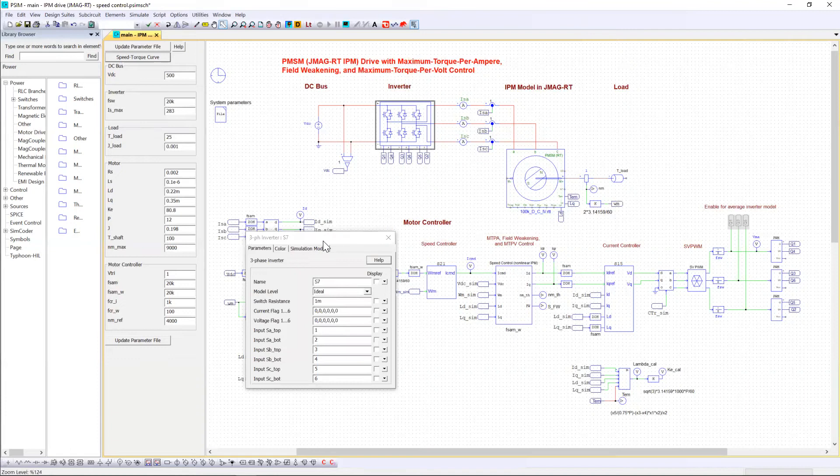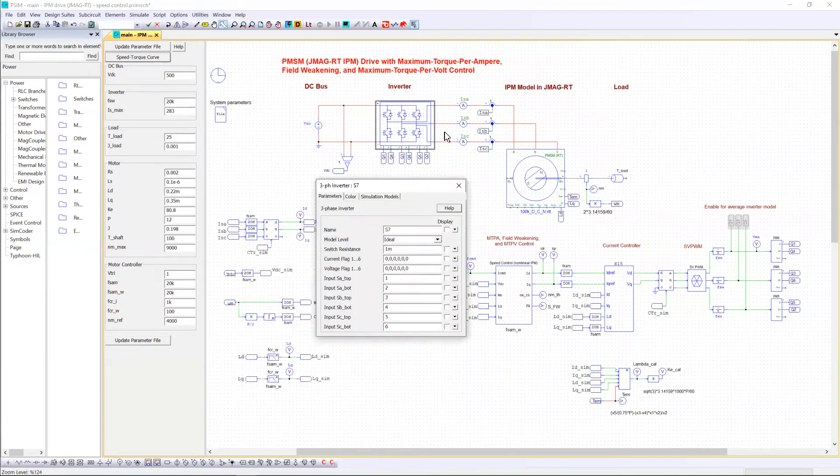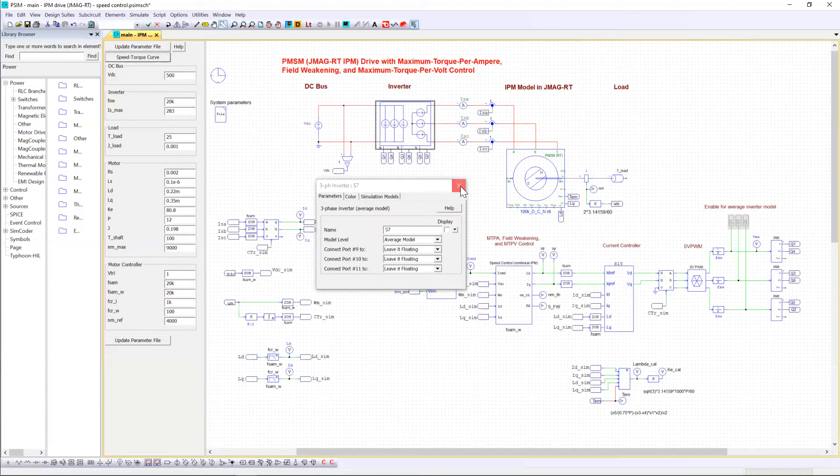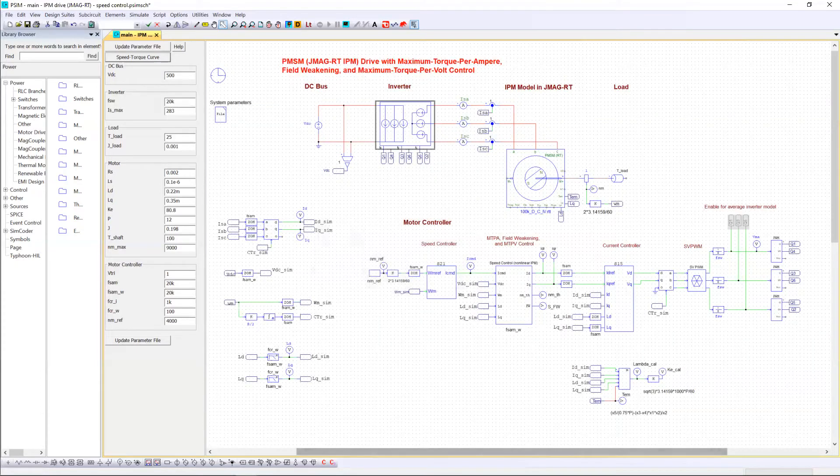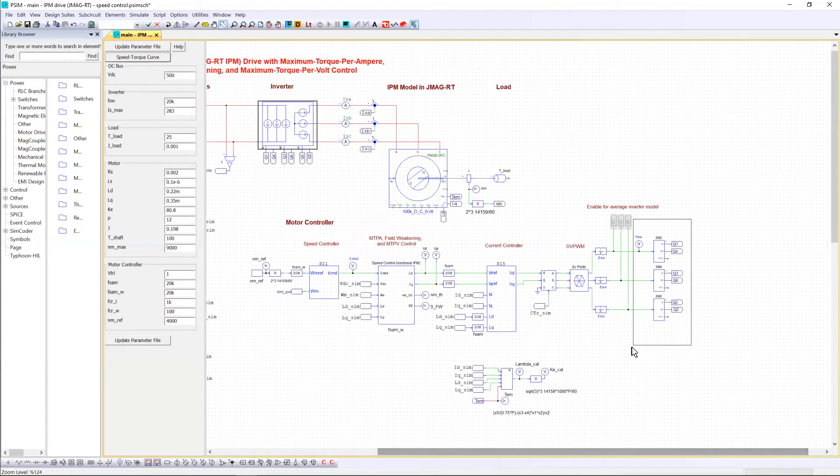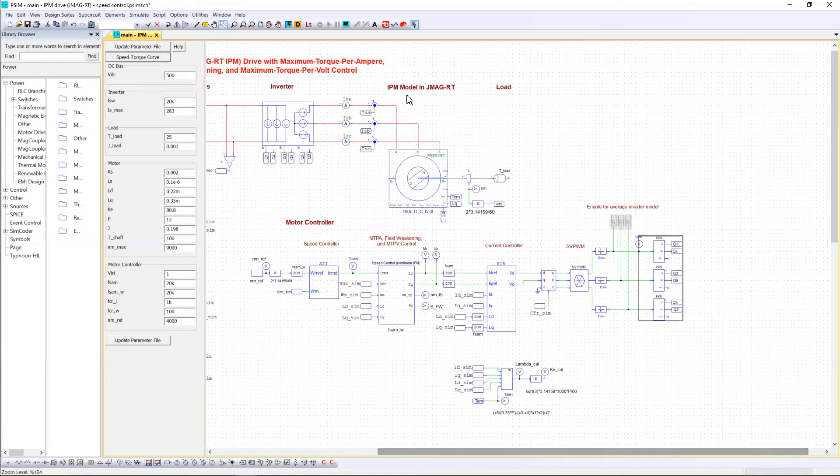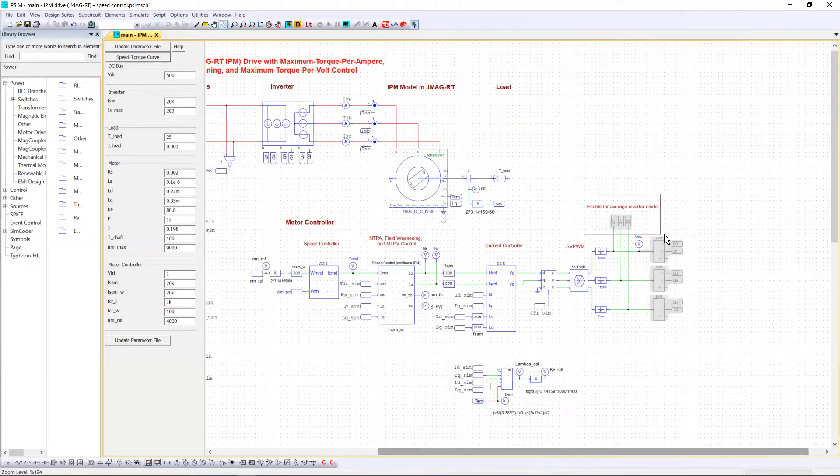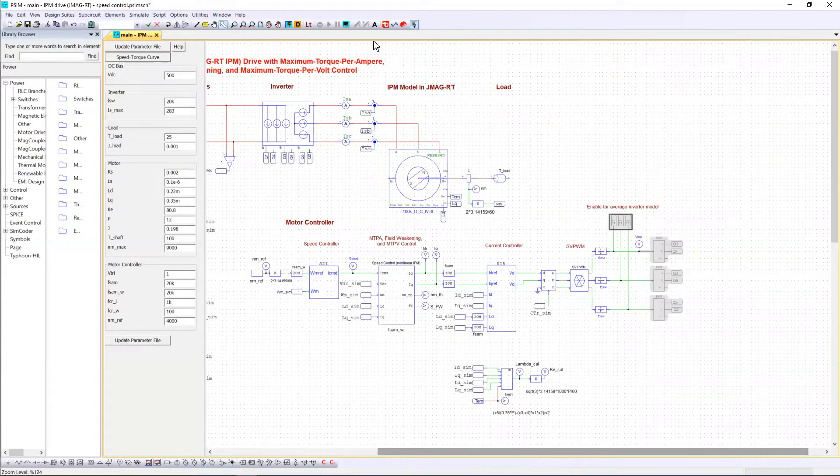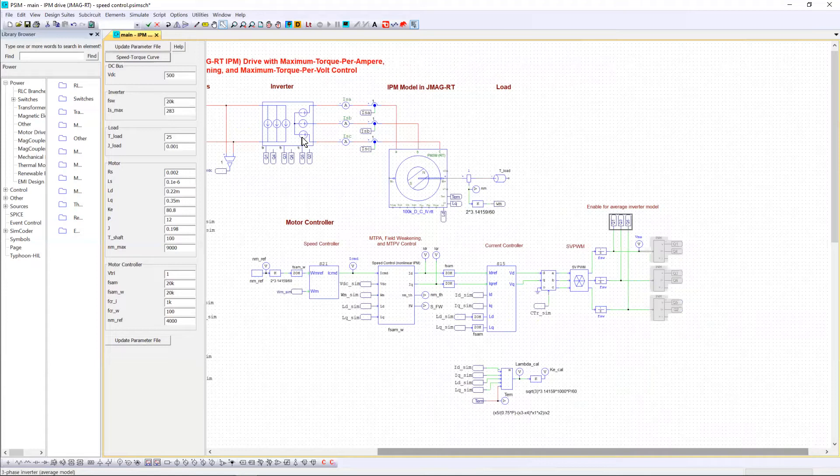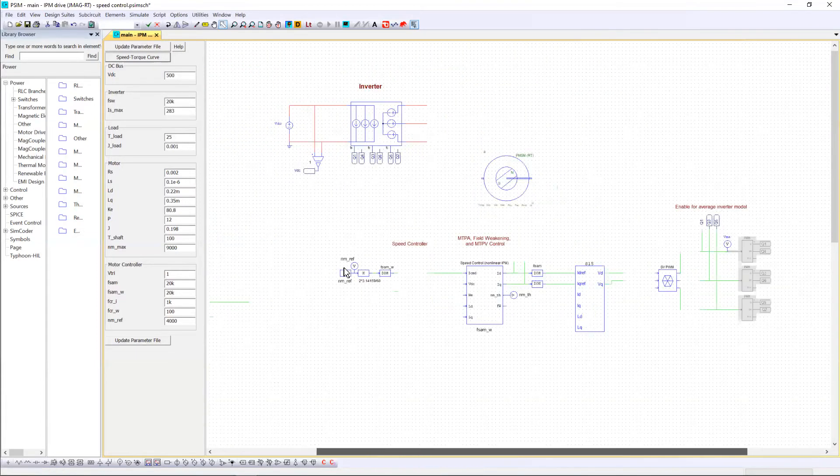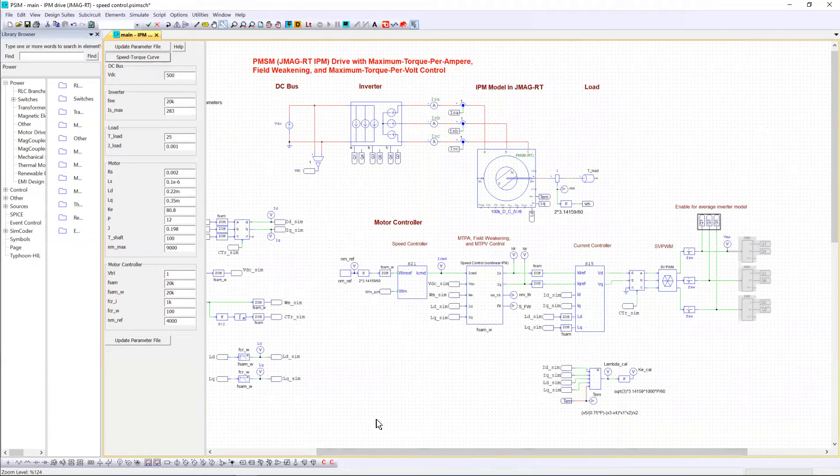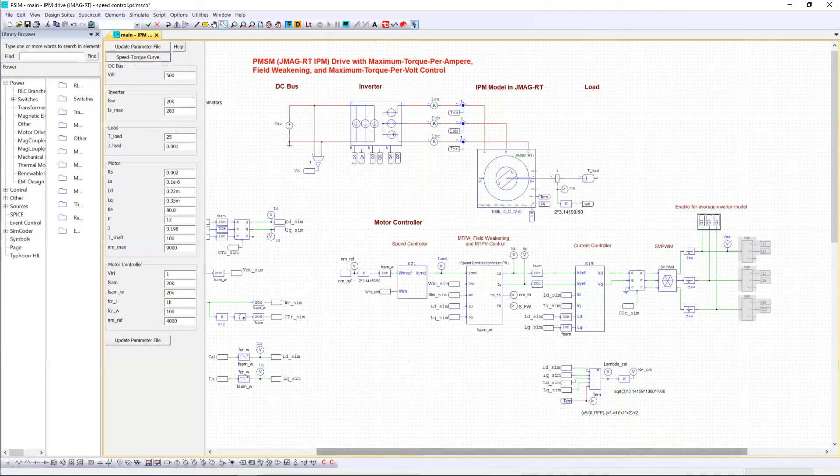For example, click on the inverter model and change it to average model. You have to disable this PWM block and enable this label in order to feed directly this average model. Now you can run the simulation and observe the performance of your system.